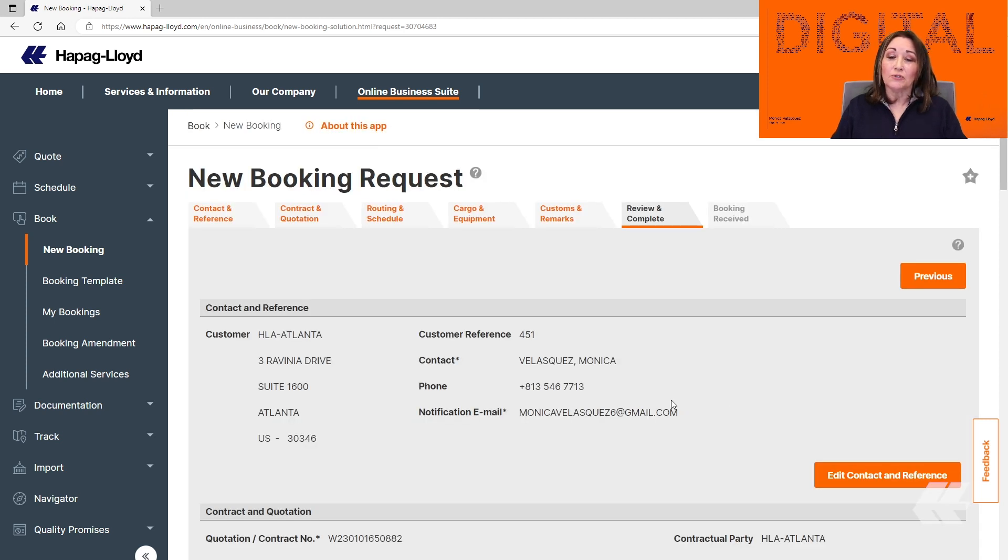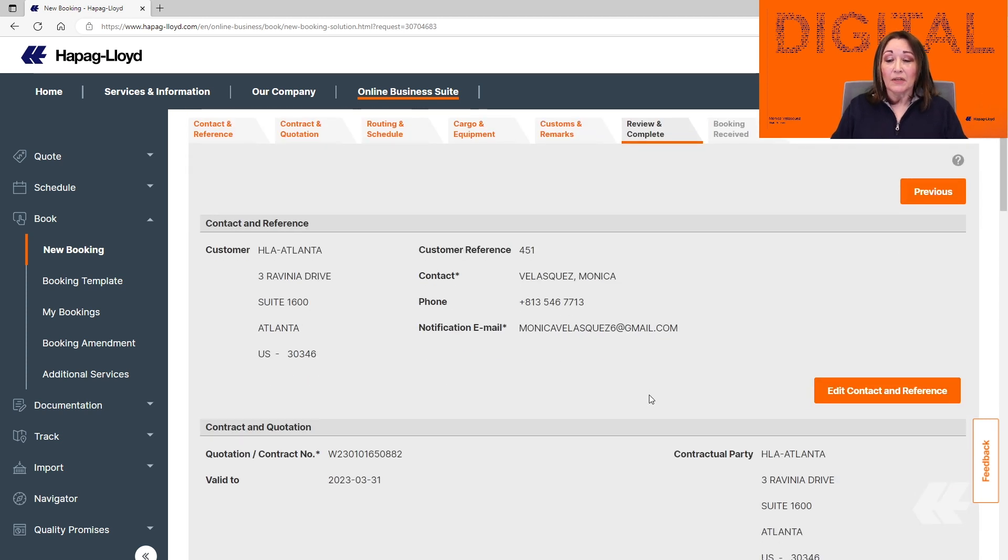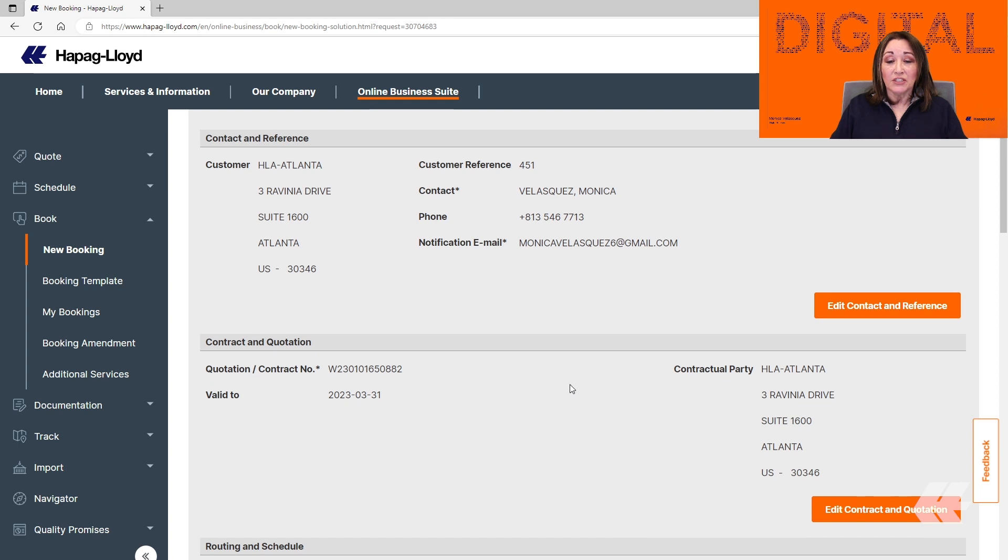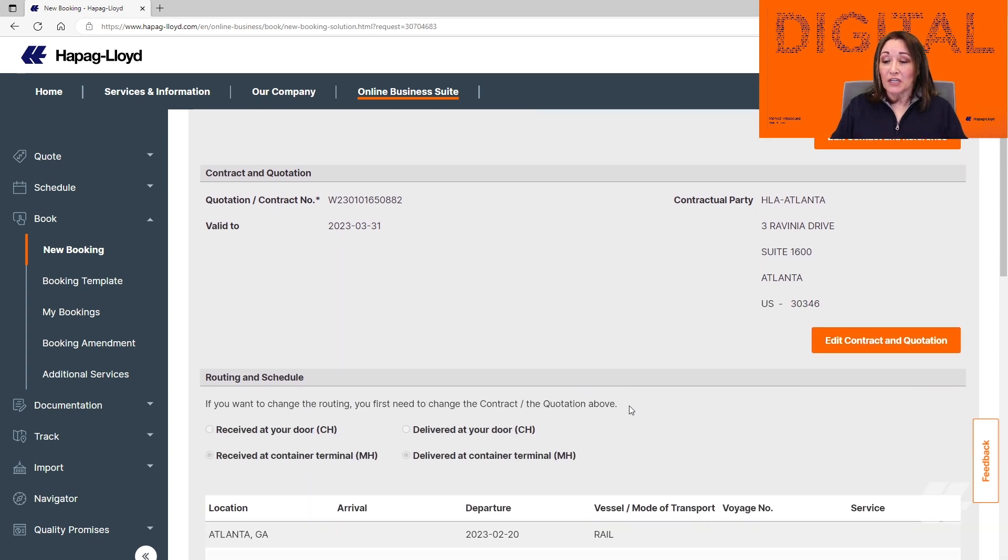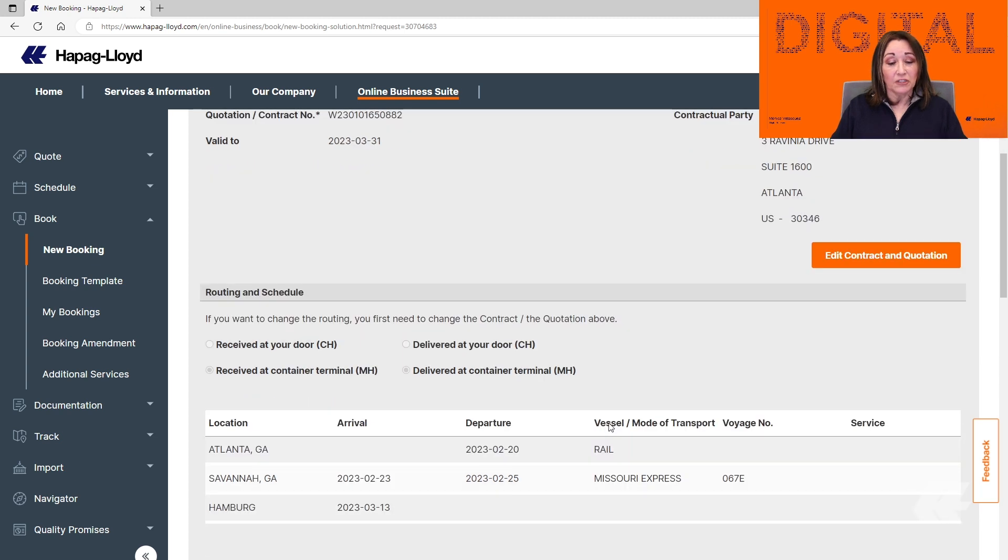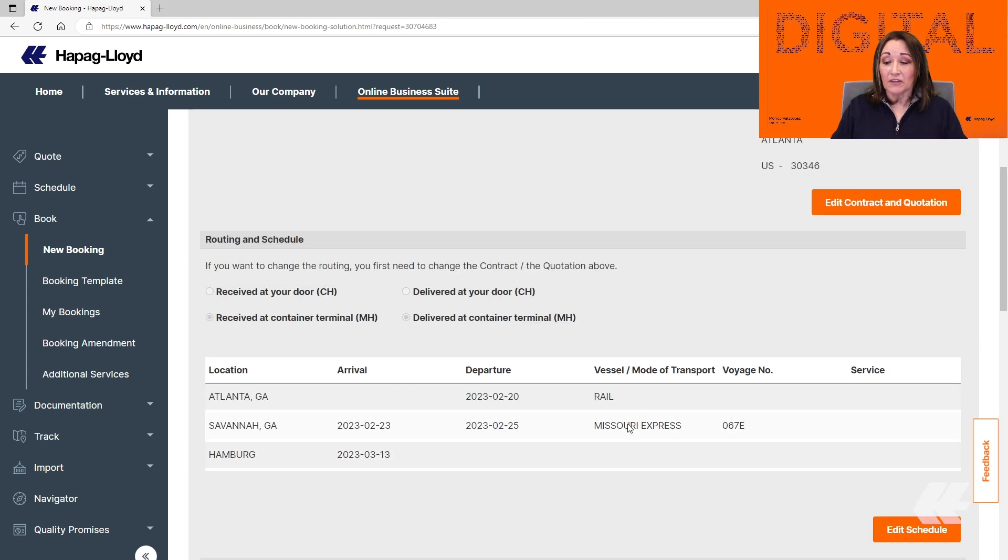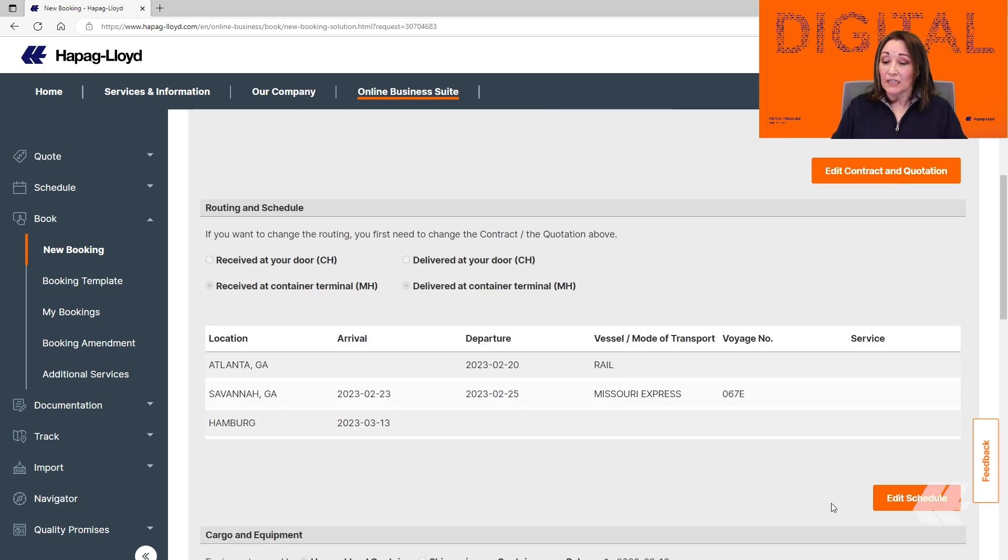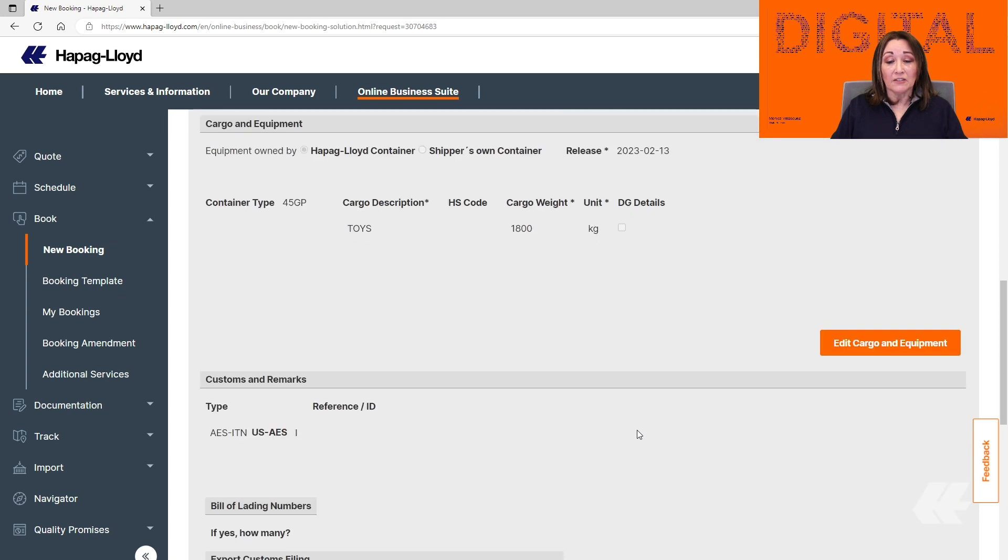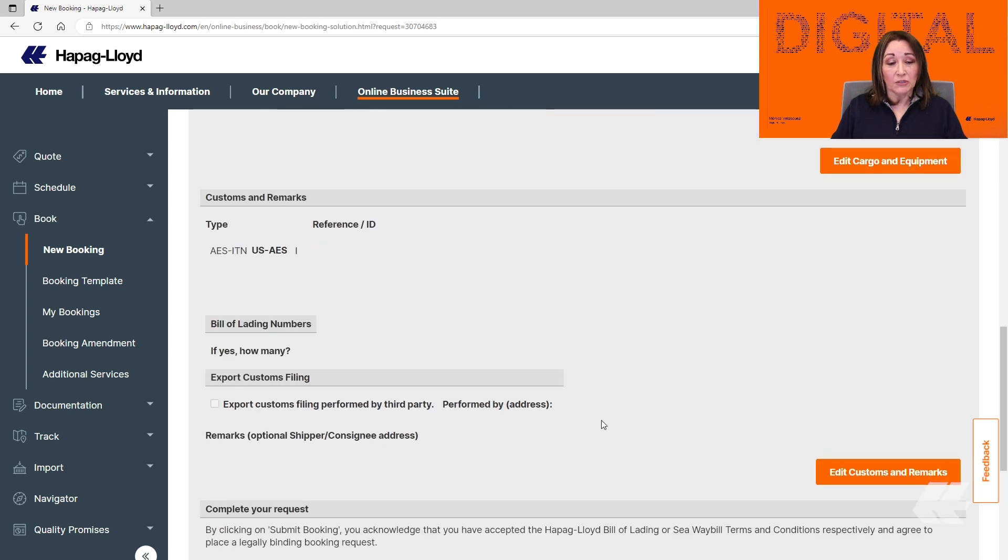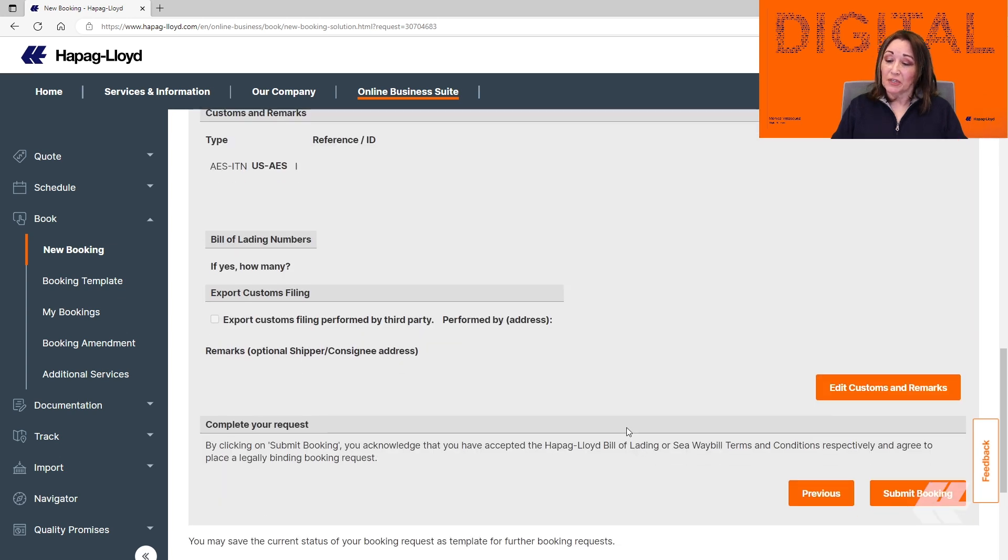This is going to take you to the Review and Complete tabs. You can check everything that you had submitted for this booking. If you need to change at this point any of the information, for example, the vessel, you can select the Edit Schedule tab. But if you are satisfied with the information that you have entered, you just go ahead and submit the booking.